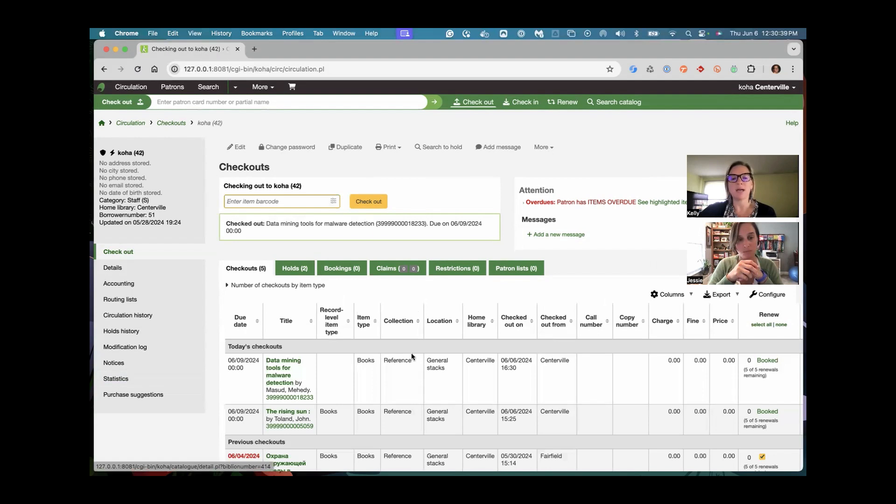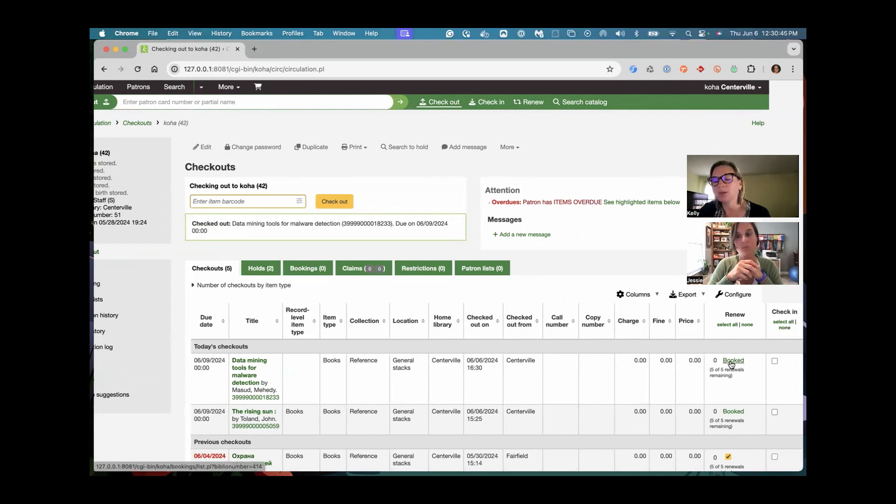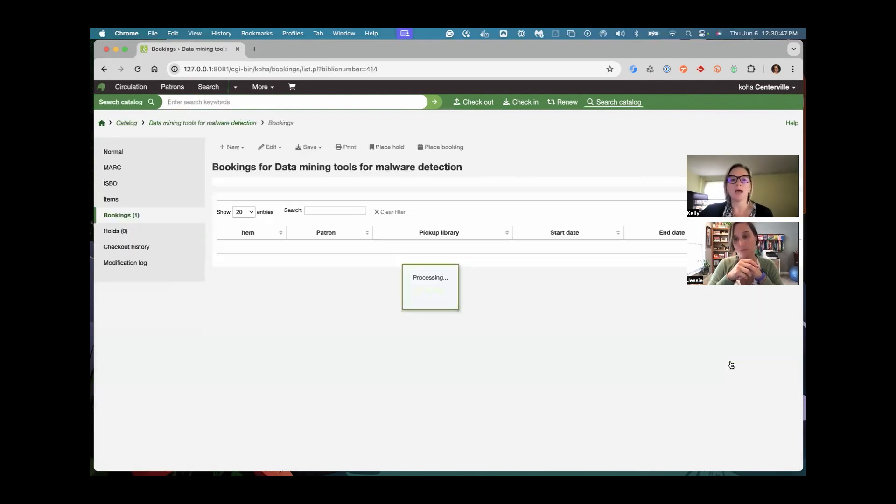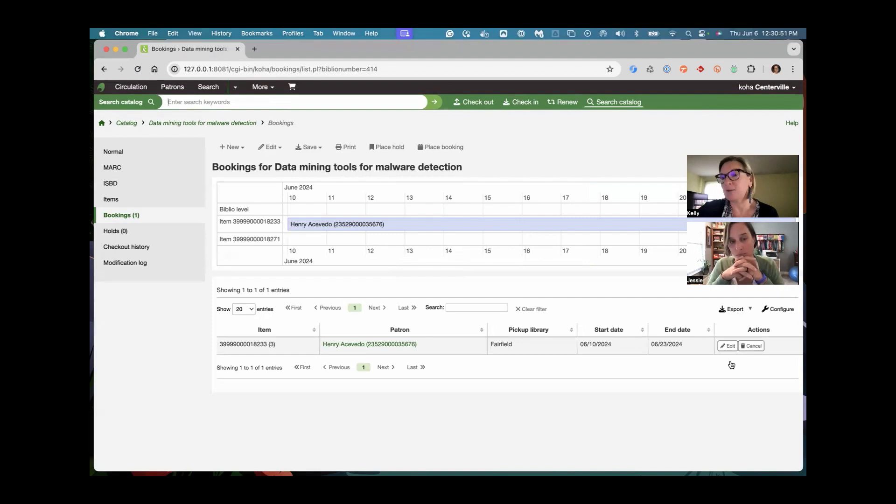Then that date will be the due date of the item. And then over on the far right, it says it can't be renewed because it's booked. And just like with holds, I can click that and see what exactly is going on with this material if I needed to.